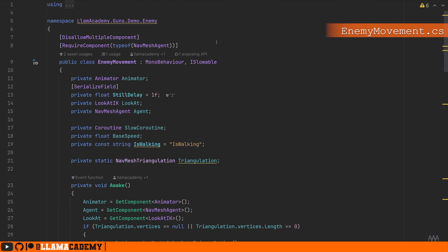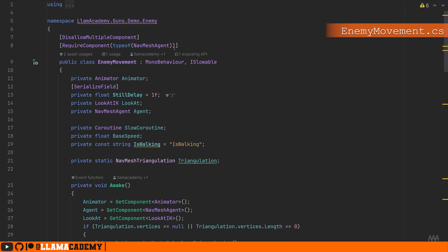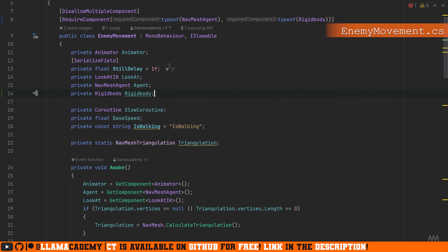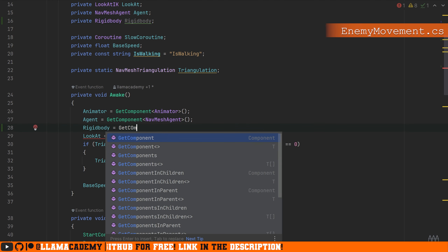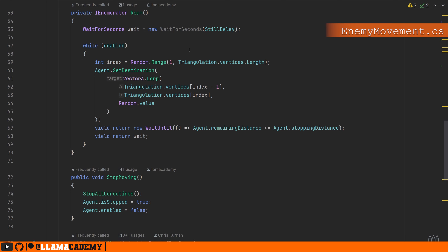Let's move on to the enemy movement where we'll implement IKnockbackable because we want them to be able to be knocked back. For your game, it may be you're not using NavMesh agents — you may be doing something else. We'll talk about generalities in case you're not using this specific enemy movement. We know we want to apply force using a rigid body, so let's say this RequiresComponent typeof RigidBody. We'll add a class member variable for the rigid body and assign that on Awake. What this AI does today is just on start, it starts roaming around idly picking random corners of the nav mesh triangulation, waiting until they're within stopping range, and then starting all over again. They can also be slowed down.